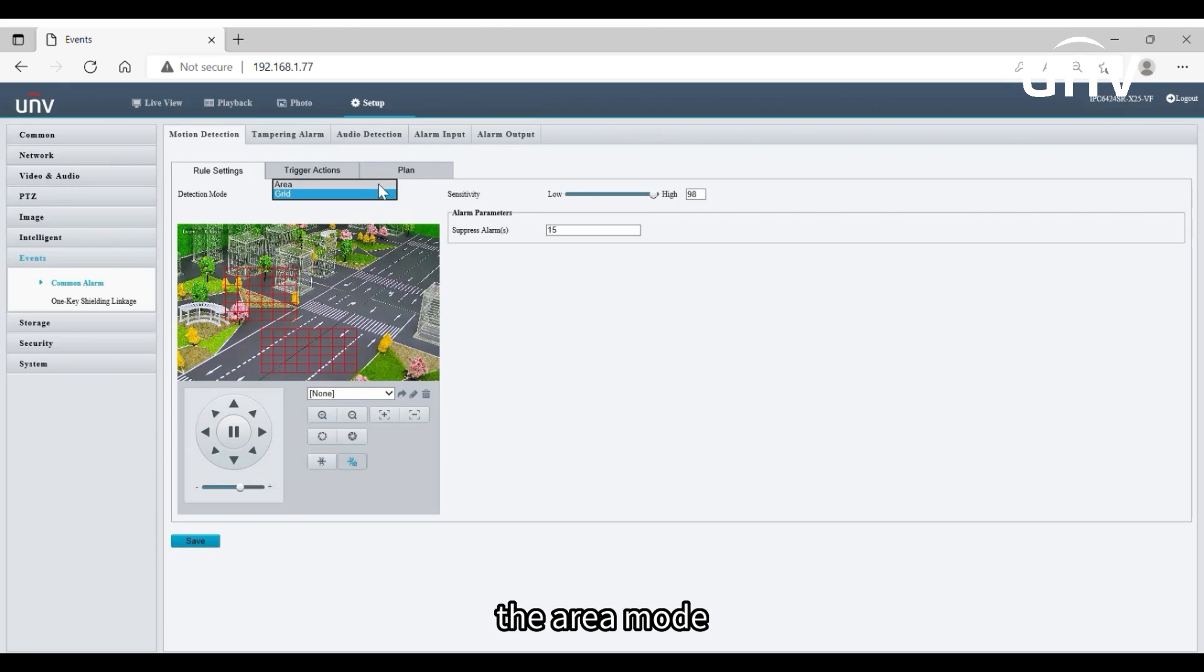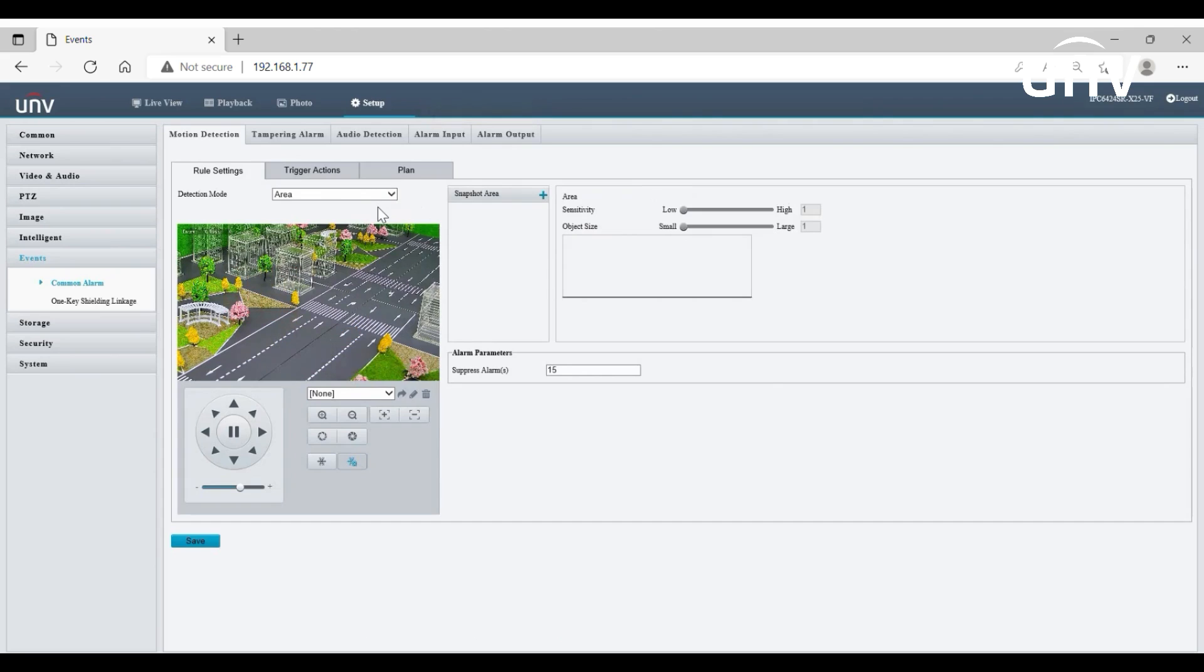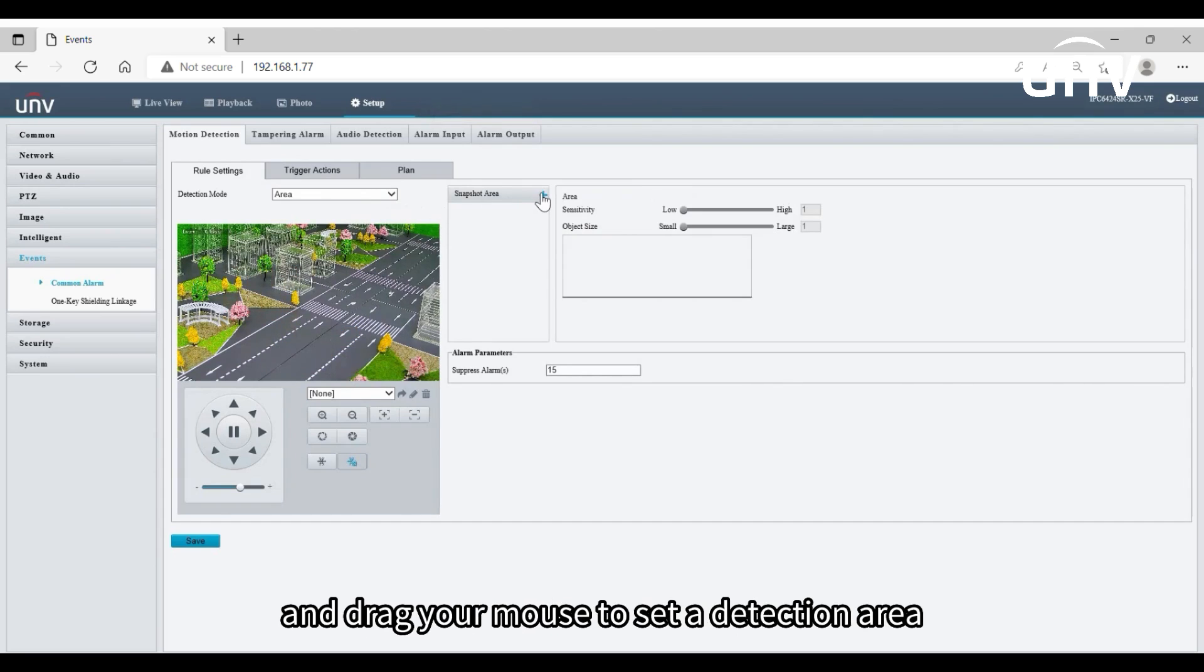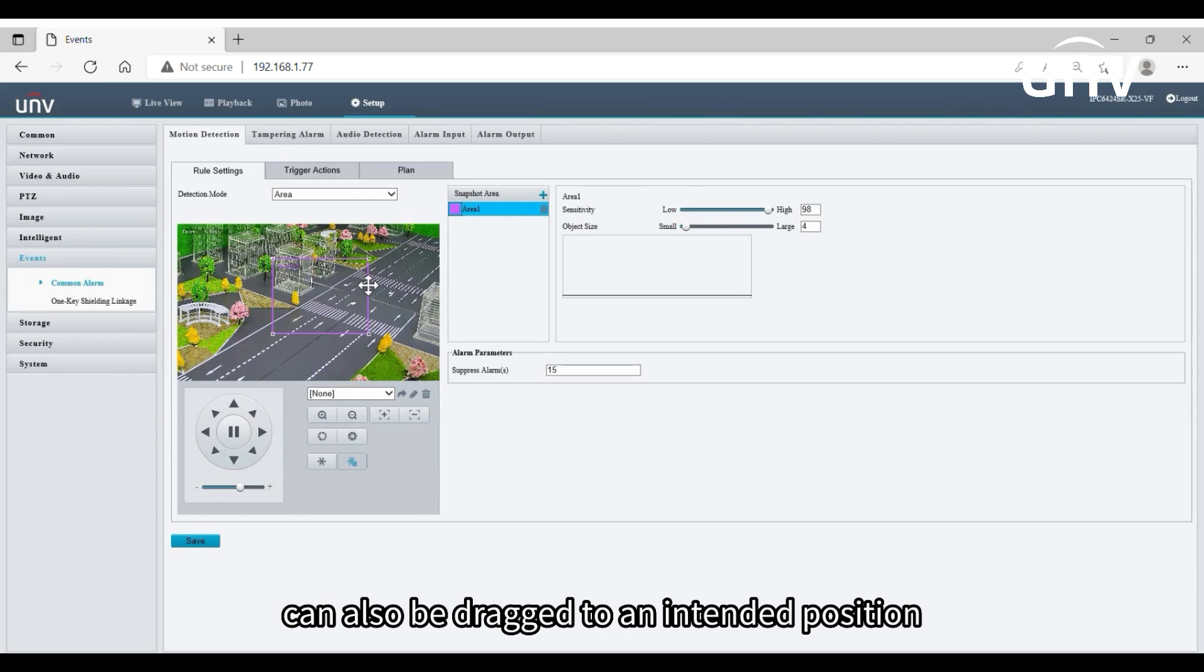The area mode allows you to specify up to four detection areas. Click the add button and drag your mouse to set a detection area in the window. The drawn box can also be dragged to an intended position.